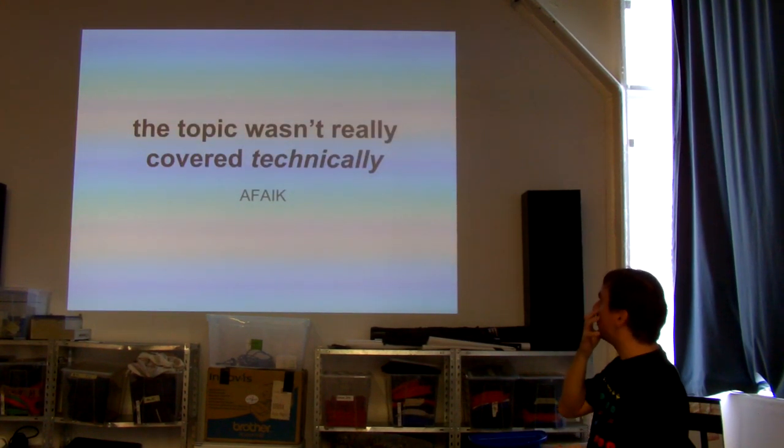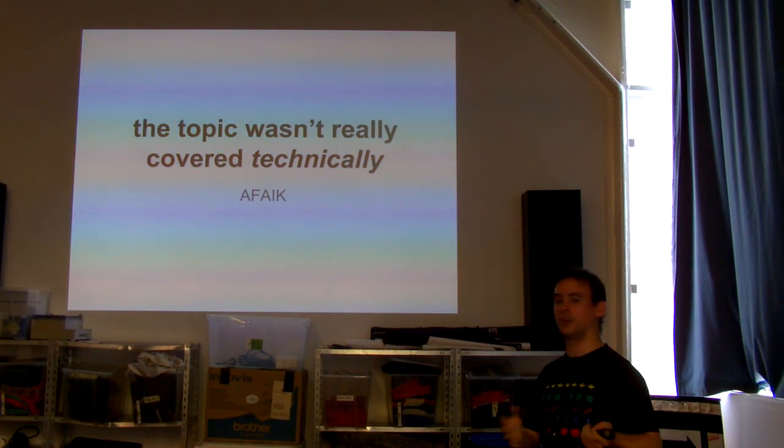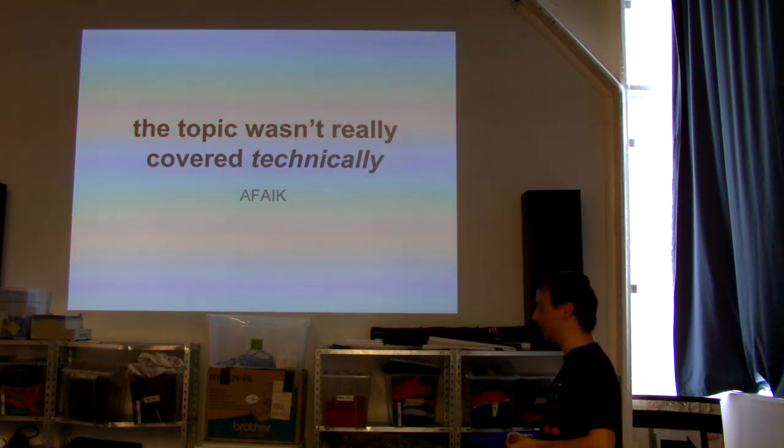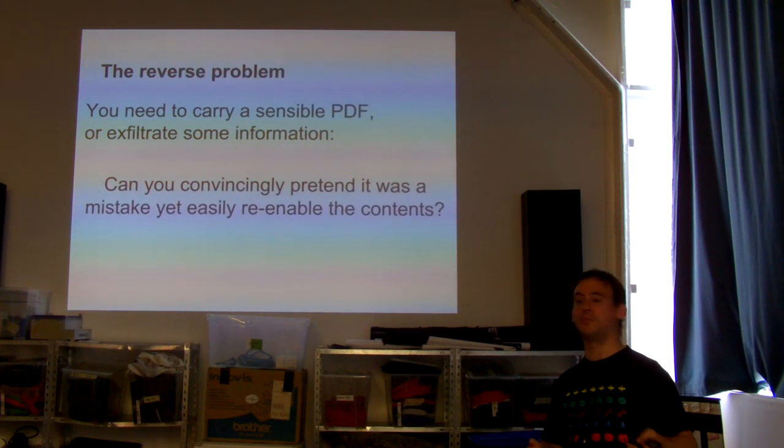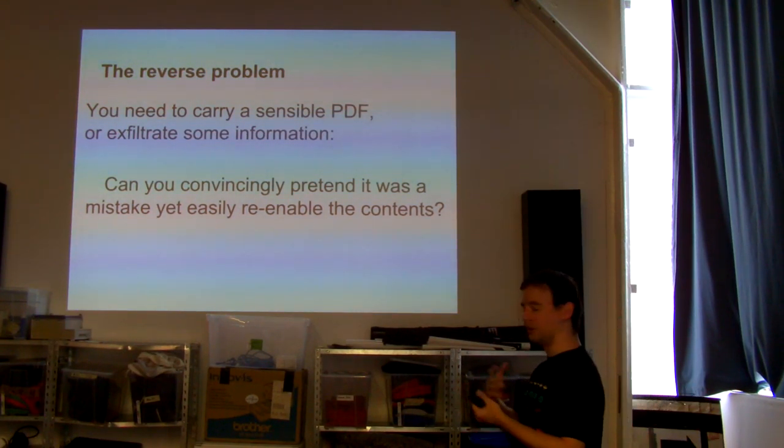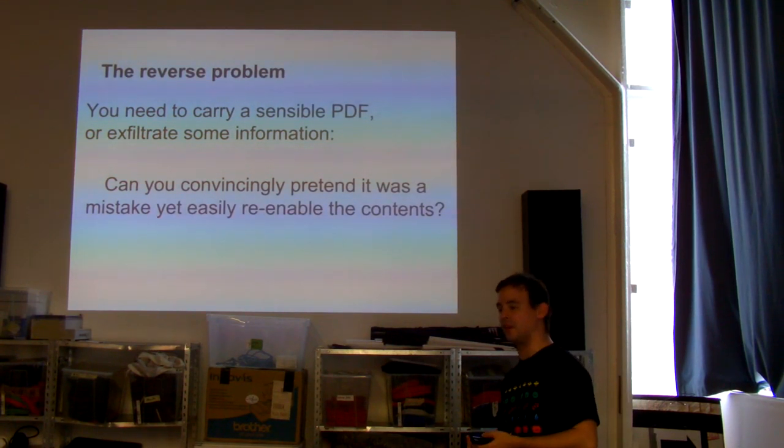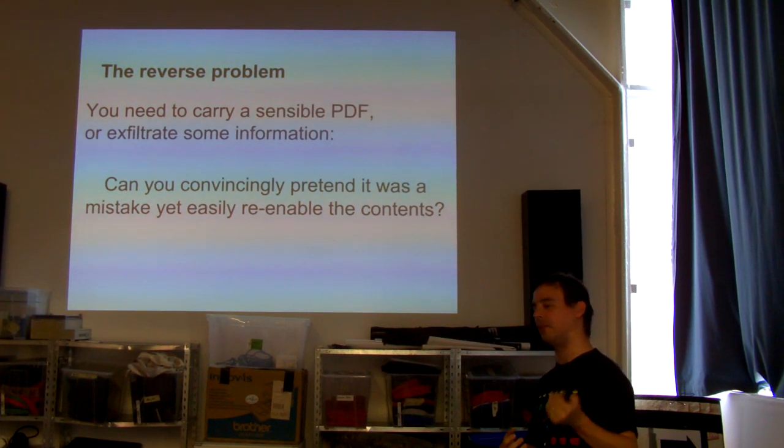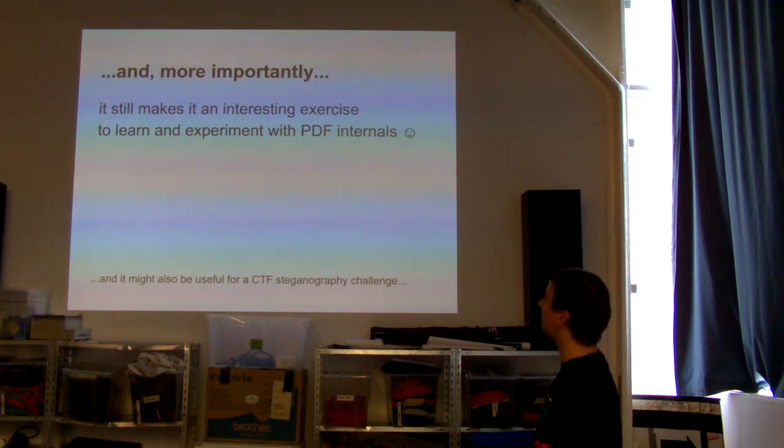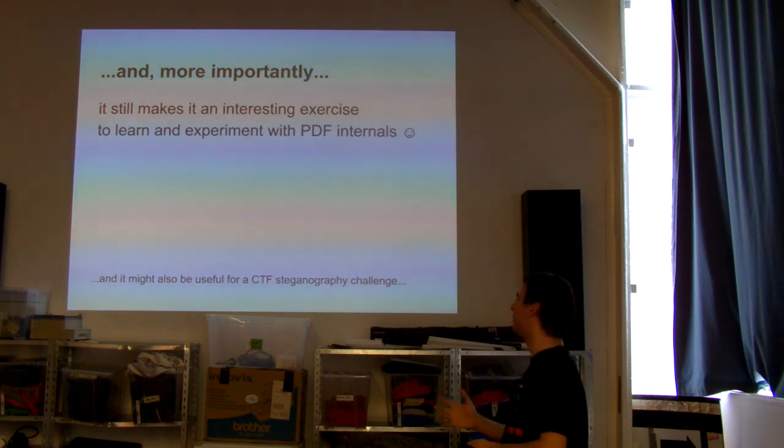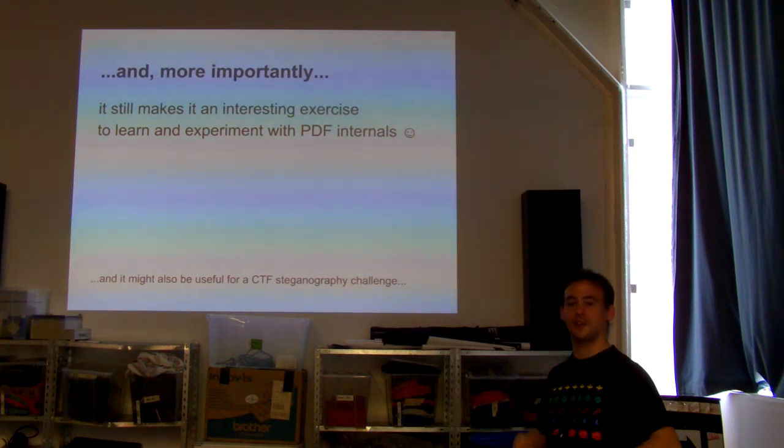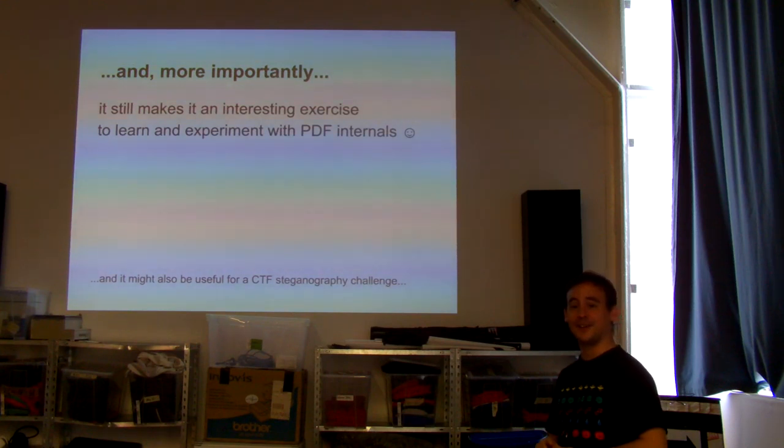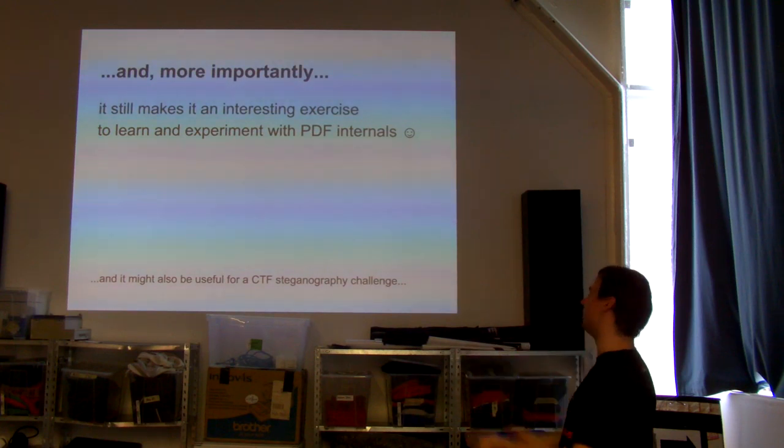The important thing for me, the motivation behind this talk was that this is a topic, revealing documents in PDF, that was never really covered technically. Although I was asked the other way around, I need to pretend that I didn't want to carry sensible information out, so I need to fake that they were accidentally still there. And whether you don't want to hide, to reveal hidden information or to exfiltrate information, I still think it's a very good fake excuse to just study the PDF internals, and for me to introduce the PDF internals for the first time. And also, for CTF Steganography Flags. It's a very good first documentation. Or it could give ideas for people to create new tools and everything.